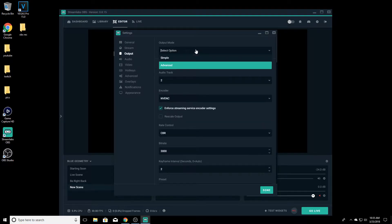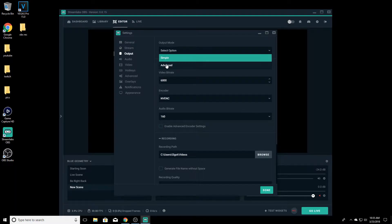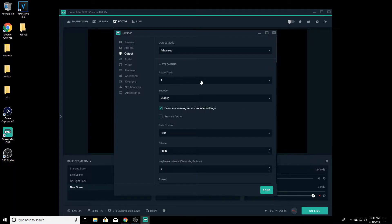So for output, it's going to be on simple by default and you're going to have two options here. I'm going to go over each option. You want to go ahead and click Advanced.